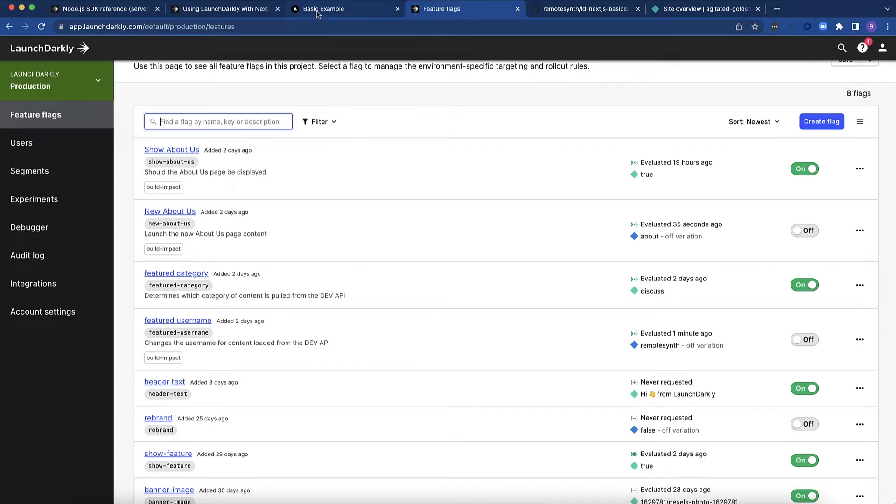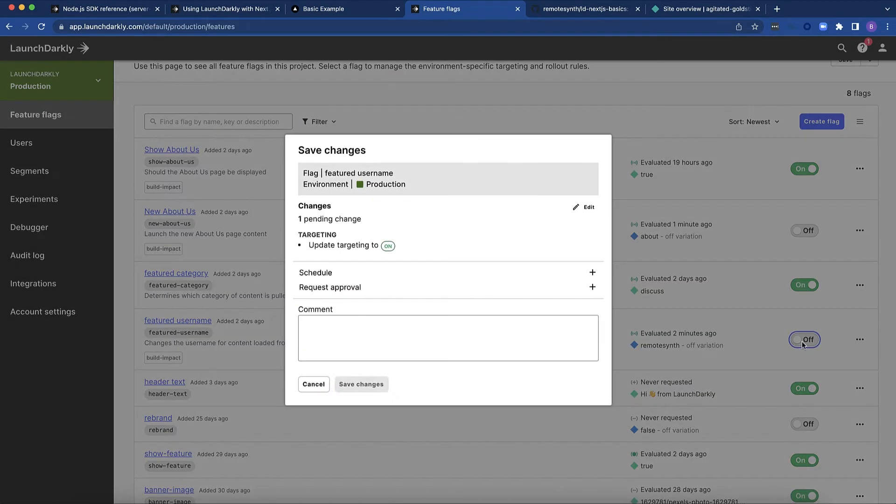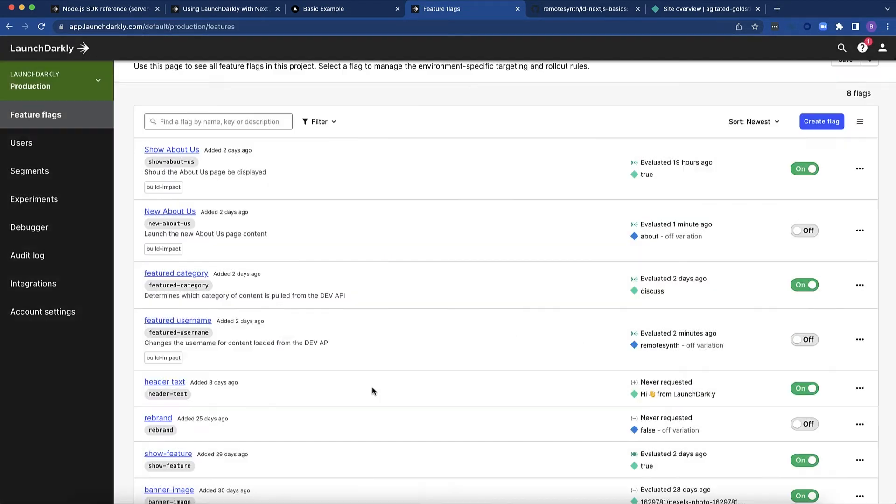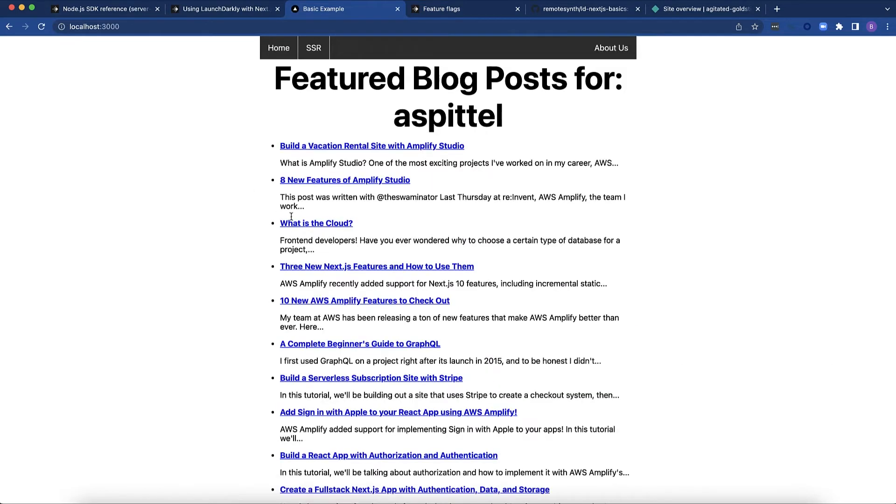The featured username controls which username is displayed on that home page. So as you recall, right now it's my username. But if I flip this switch on, it will actually change. And I reload the page, it will change to Alyce Battelle's content.